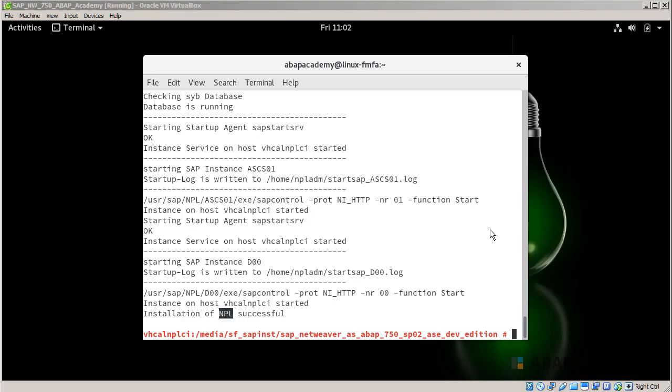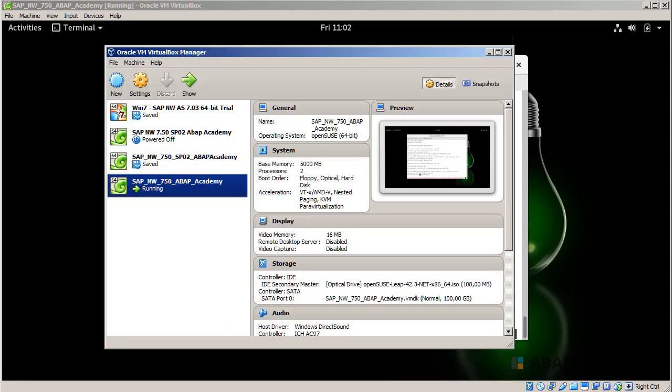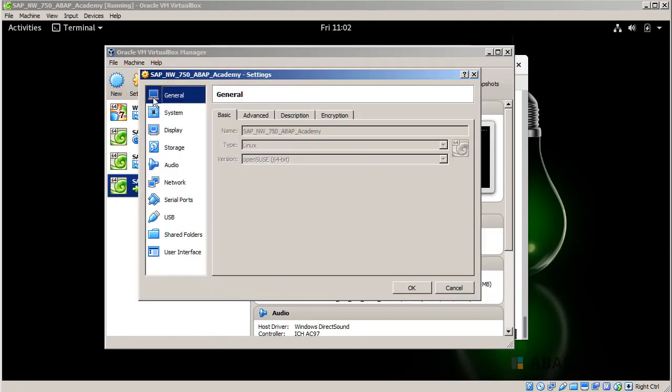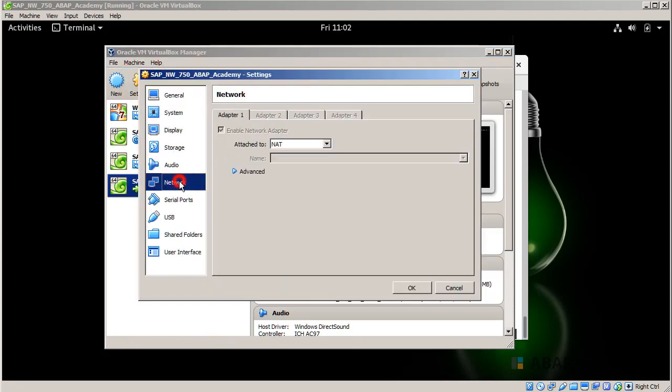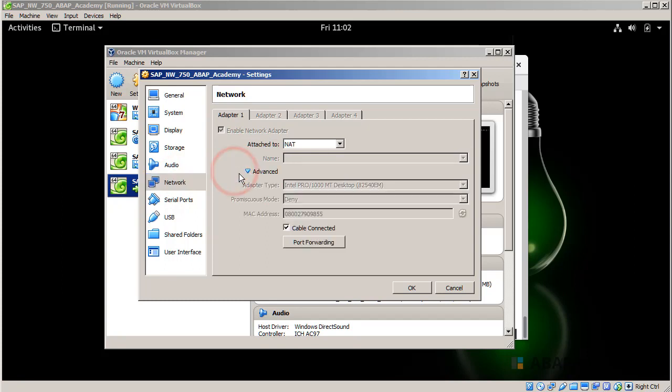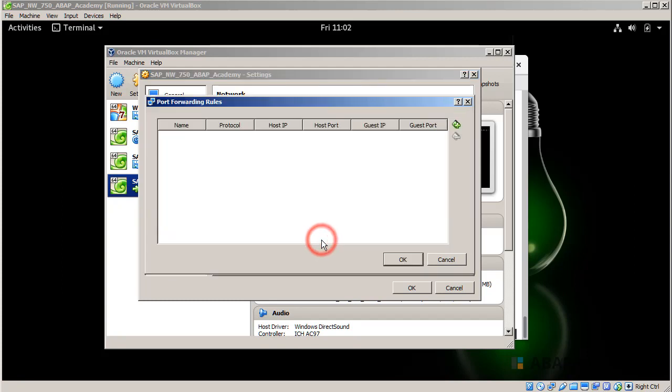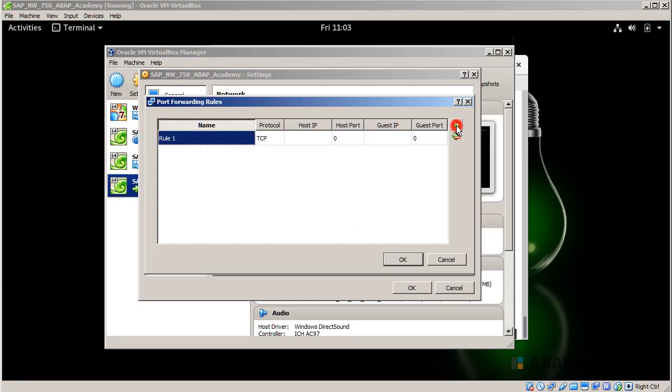What we should do right now is go to our Oracle VM VirtualBox manager. We don't need to stop our virtual machine, we can go directly into settings and choose the network and hit on advanced because we are going to change some port forwarding. Hit on this button and make sure that you do the same settings as I'm going to do right now.